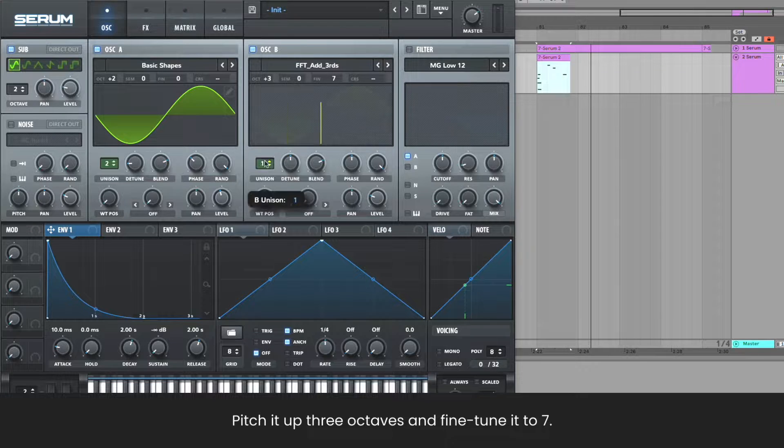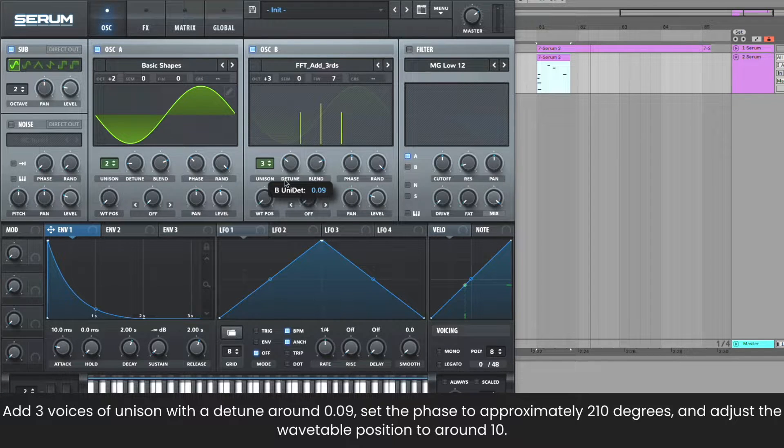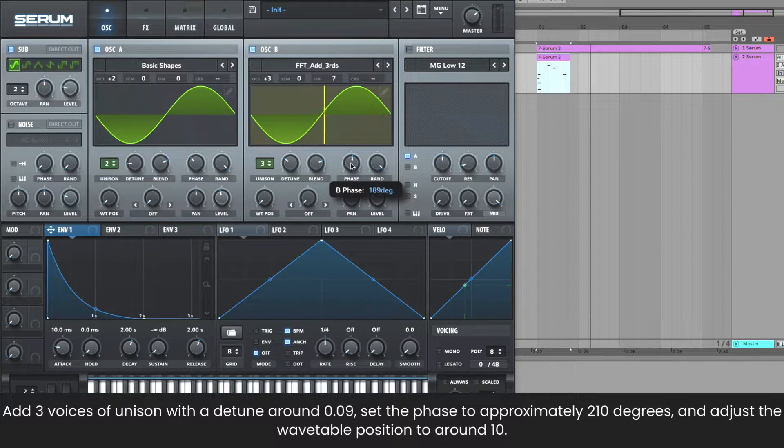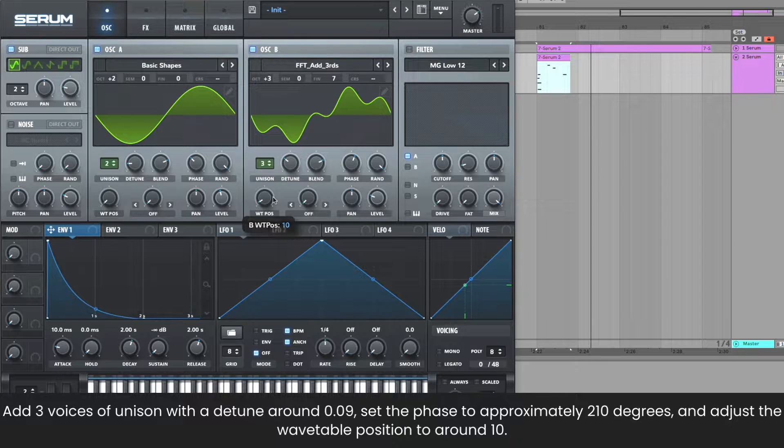Add three voices of unison with some detune, set the phase to around 210 degrees, and the wave table position to 10.